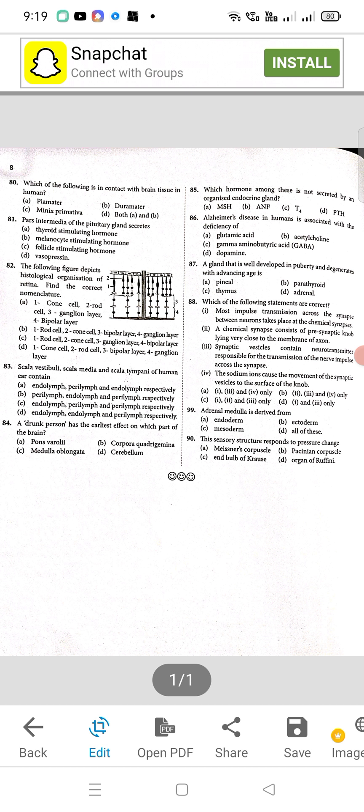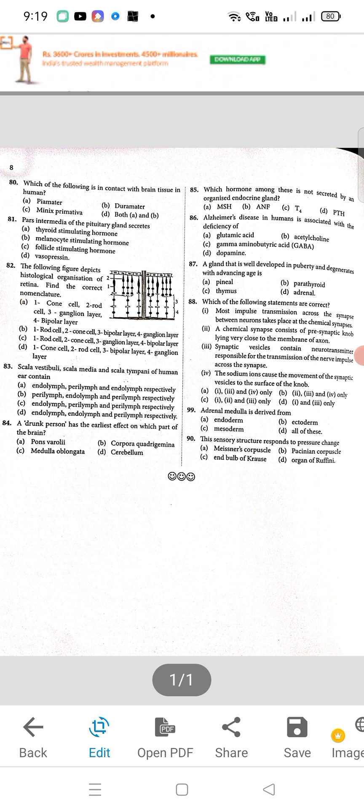Question 85: B will be the right option. Question 86: Alzheimer's disease in humans is associated with the deficiency of — B will be the right option, acetylcholine. Question 87: a gland that is well developed in puberty and degenerates with advancing age — thymus, C will be the right option. Question 88: the answer will be D. Question 89: adrenal medulla is derived from — the option will be B, ectoderm. Question 90: sensory structure responding to pressure change — B will be the right option.